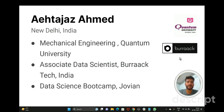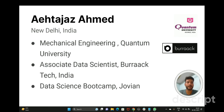Hello everyone, good evening. My name is Adidas Ahmad and I am from Rudrapur, Uttarakhand. I completed my mechanical engineering from Quantum University, Rudrapur. Currently, I am working as an associate data scientist at Burak Tech, where I have been involved in a quality enhancement project and developed a chatbot for customer support using Rasa. During the 600-hour data science bootcamp at Jovian, I had the wonderful opportunity to further develop my analytical skills and learn new techniques for handling and processing data. I worked on three projects that challenged me to think creatively and explore new problem-solving approaches.